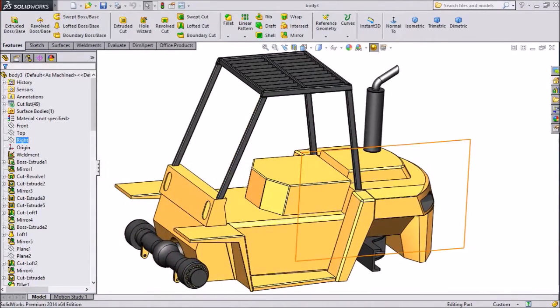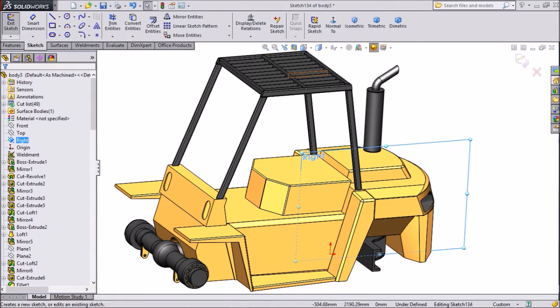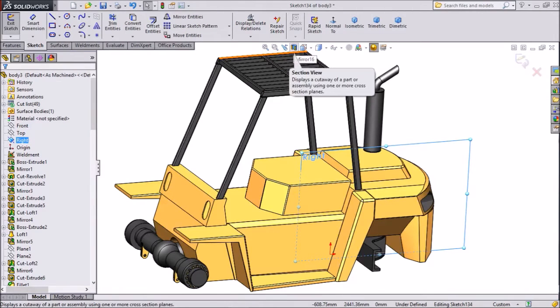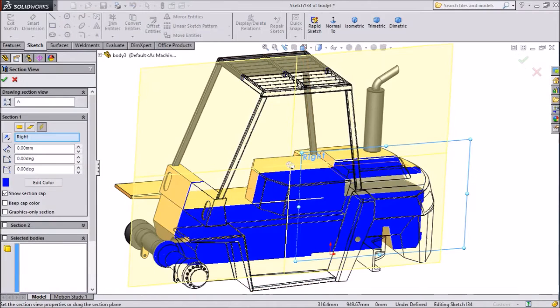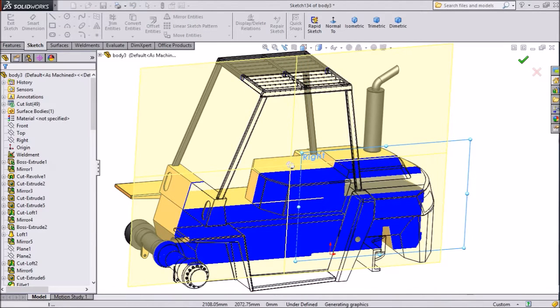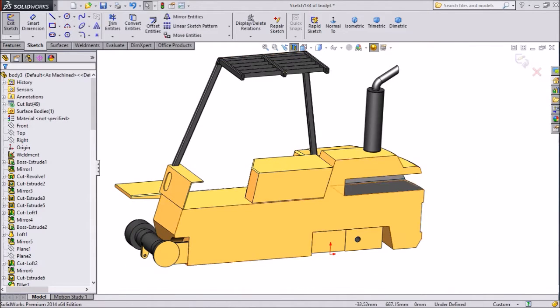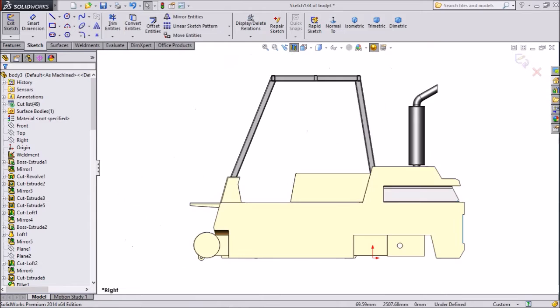Choose the right plane. Sketch. Click on the section view. Now click on normal.